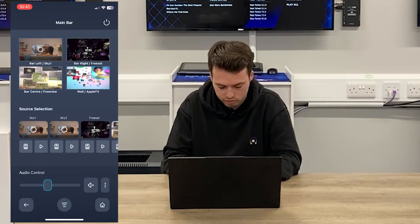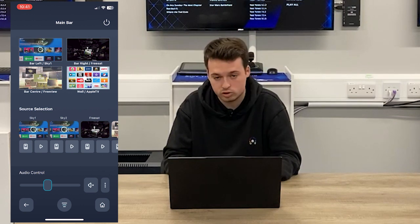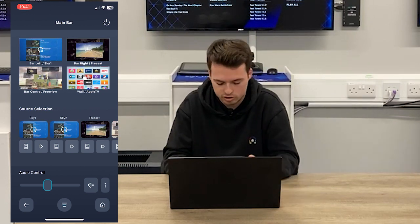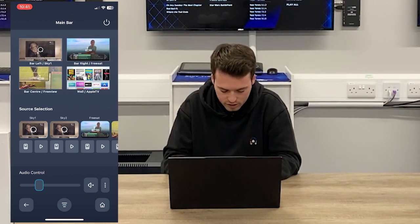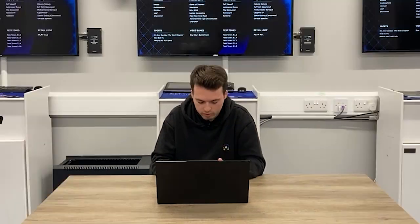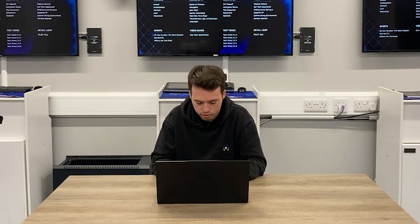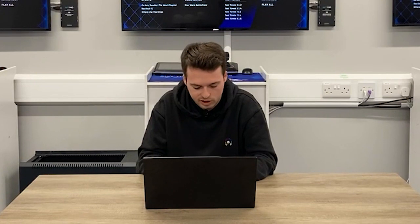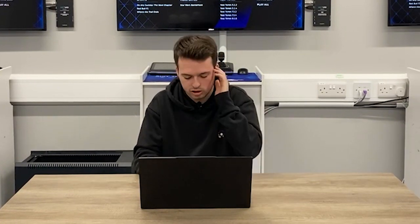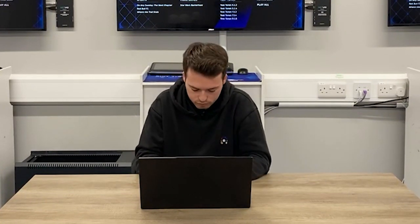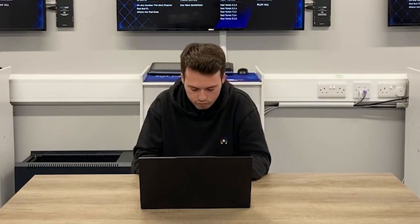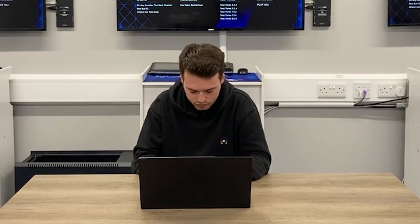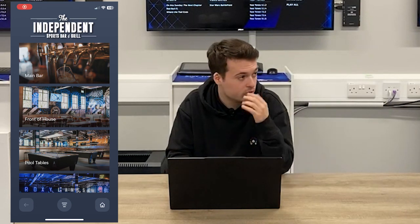If they only want the main bar to be the loudest, they can turn that up and it will be the loudest. It really gives you free range over how you want to control your audio in different areas of the premises — bars, pubs, restaurants. You really can have full control over the system.